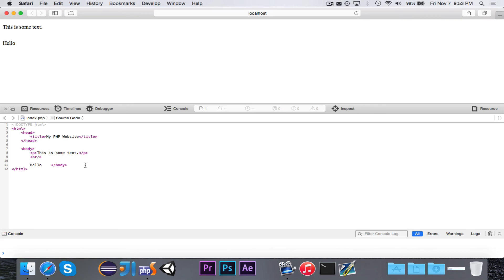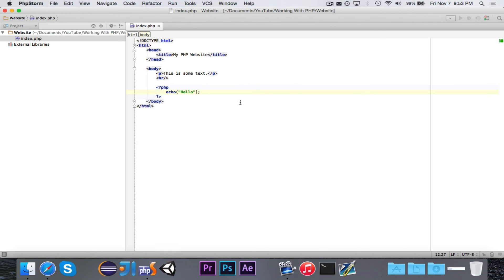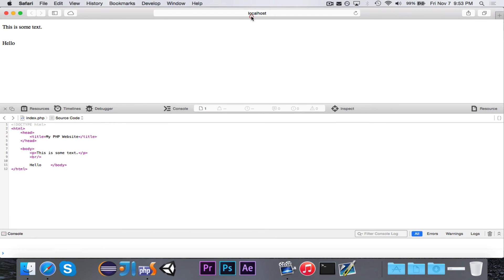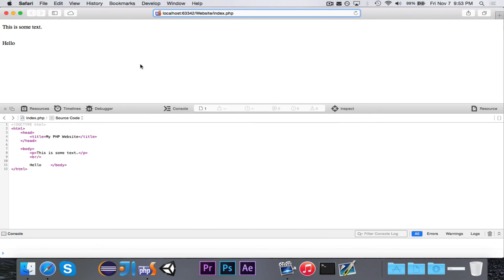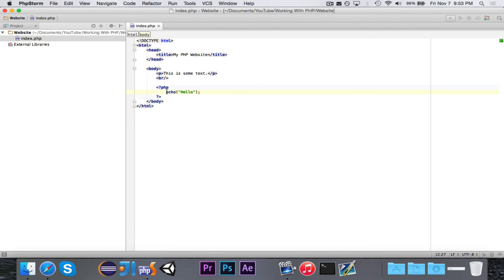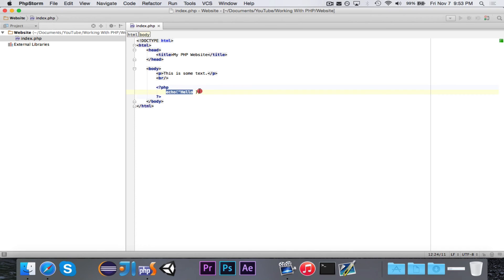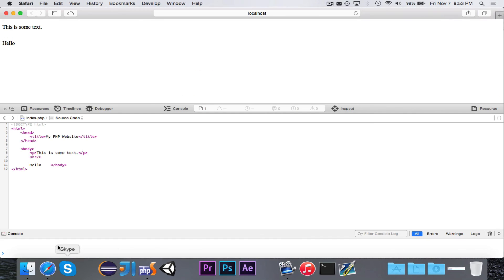Remember PHP is evaluated by the server. So PHPStorm has a built-in web server. So when I requested, when I said I want to see index.php, it first evaluated all of this PHP code which echoed out the word hello. It printed out the word hello. And then it displayed it with the PHP evaluated.